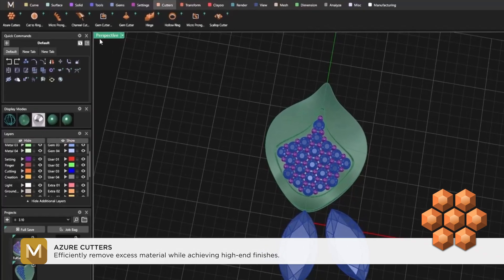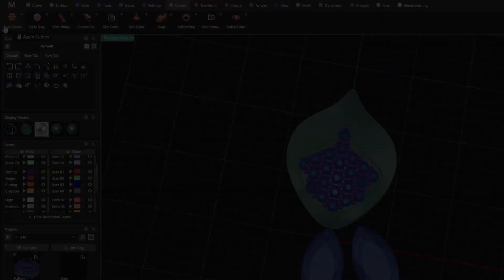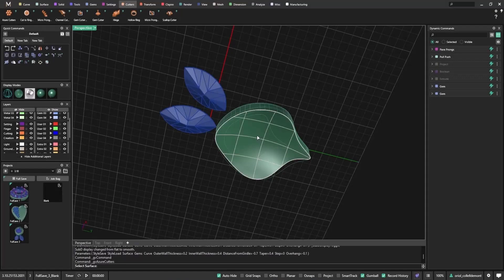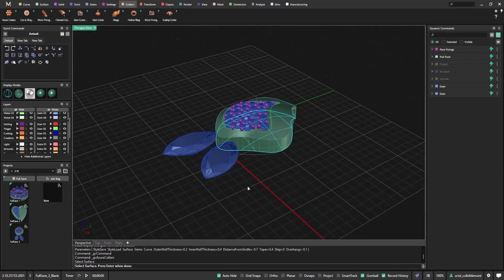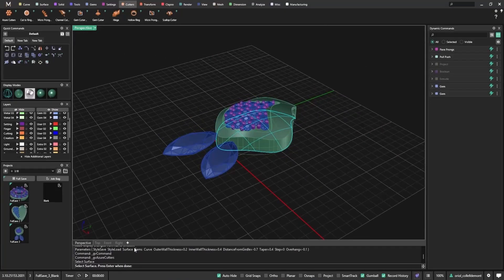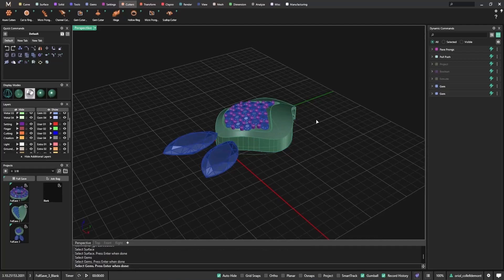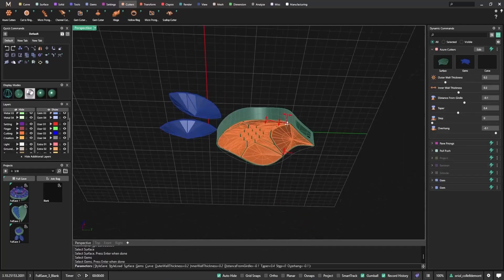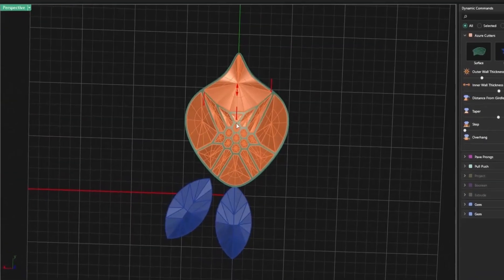You'll find Azure Cutters in the Cutters tab. First, select the surface where you want to apply the cutters. Then, hit enter and select the gems. Matrix Gold will automatically generate a clean, optimized pattern beneath each stone.